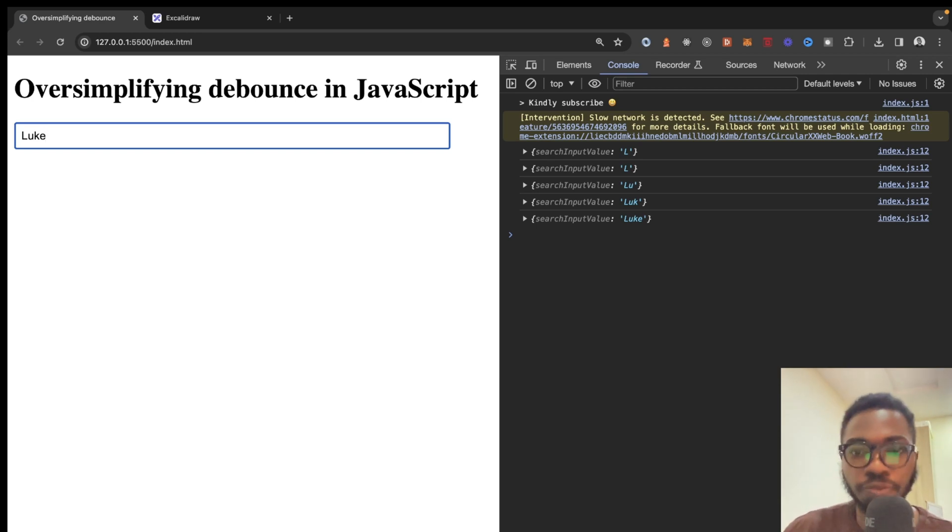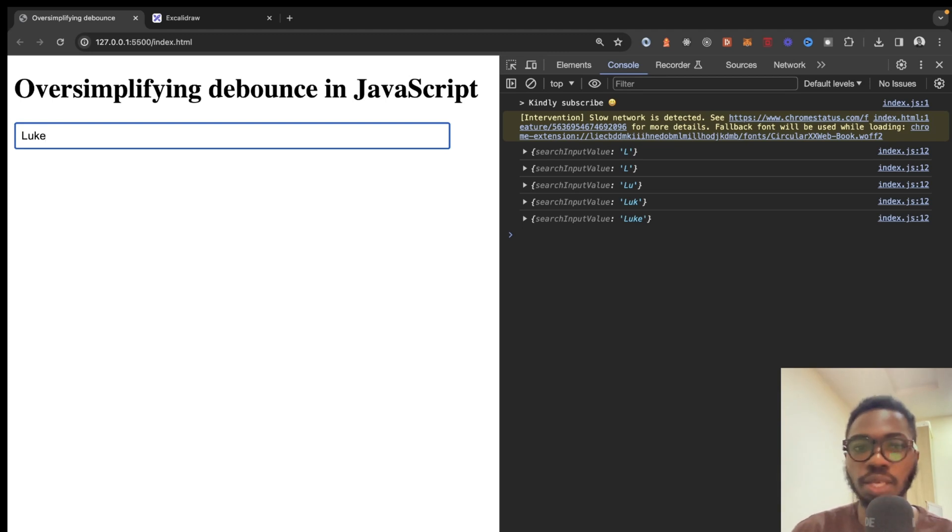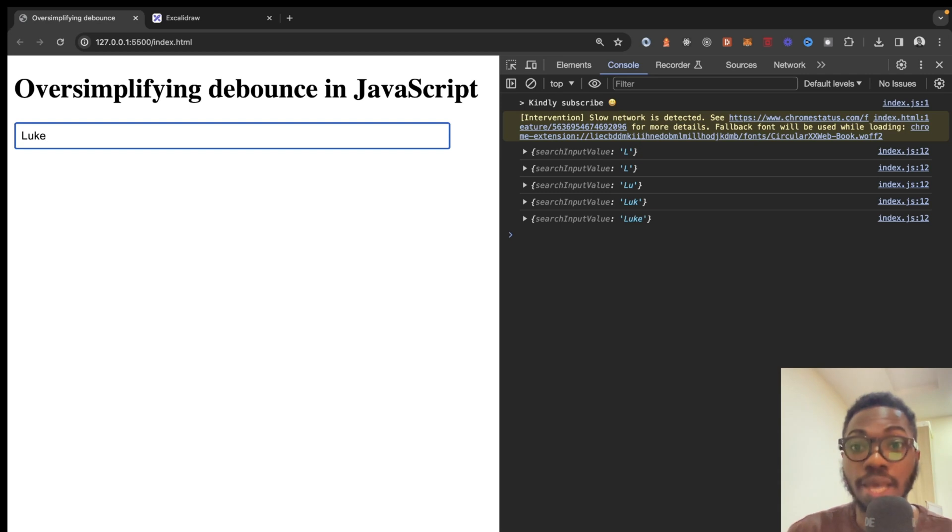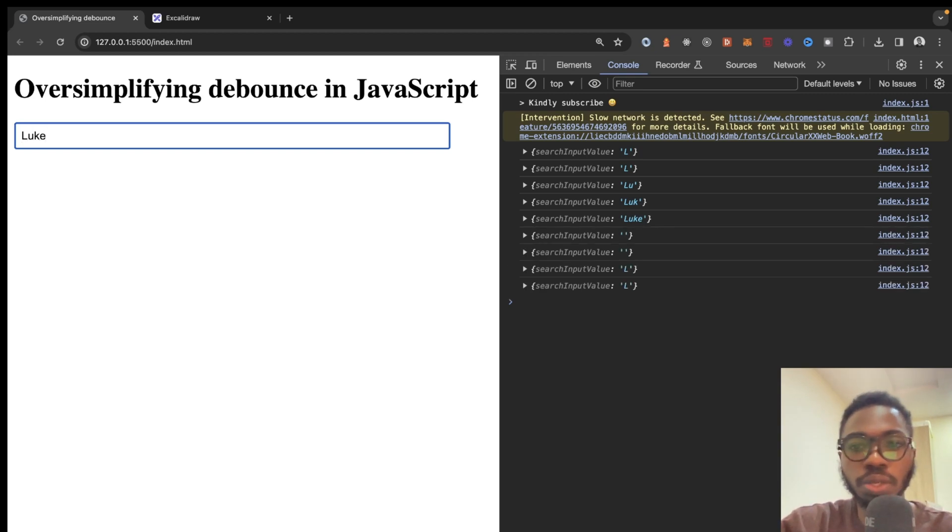this gives some form of buffer in that when you are triggering a request, the request is not fired immediately. But there's still a problem. The request gets fired eventually. And that's not very helpful because at the end of the day, I might just want to type, let's say, Luke,